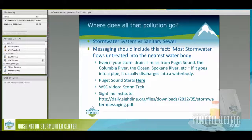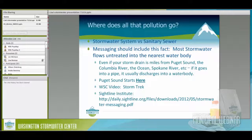Even if you're miles from any surface water — the Columbia River, the ocean, Spokane River, Puget Sound — if it goes into a pipe, it usually discharges into a water body. Messages I enjoy: 'Puget Sound starts here.' It doesn't start at the shoreline — it starts here. I'll put in a plug for our video called StormTrack, which talks about how, even miles away, you put something in a storm drain and it ends up in Puget Sound or the nearest water body.